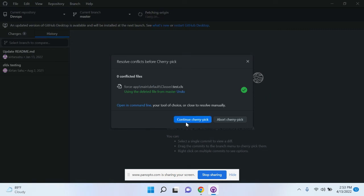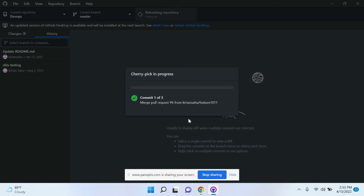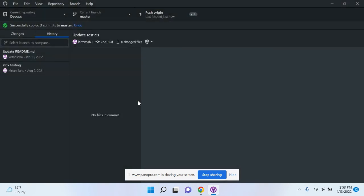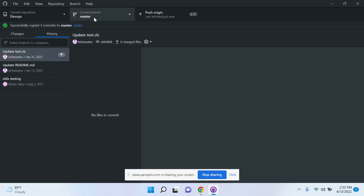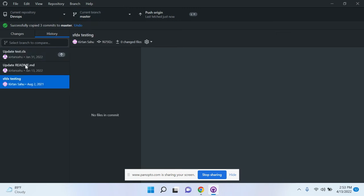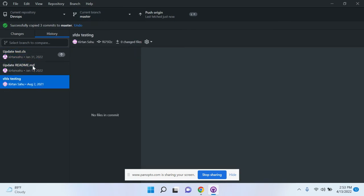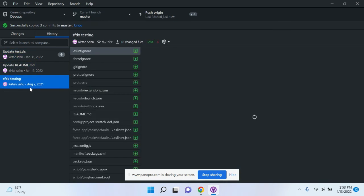Now the commits moved from UAT to master branch. You can see these three are now available. This is the process of cherry picking. It's a very simple process.